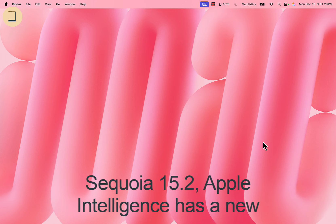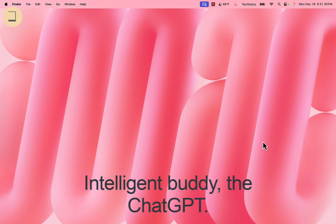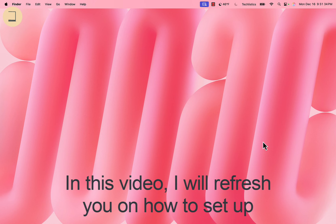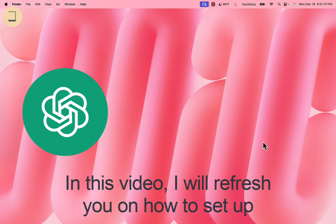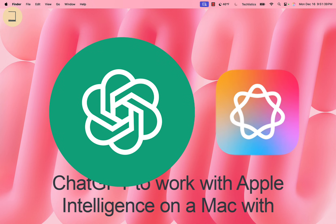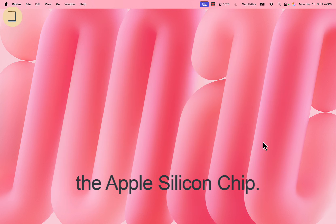On Mac OS Sequoia 15.2, Apple Intelligence has a new intelligent body — ChatGPT. In this video, I will show you how to set up ChatGPT to work with Apple Intelligence on a Mac with the Apple Silicon chip.